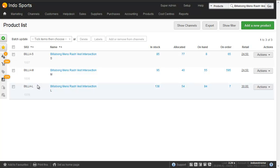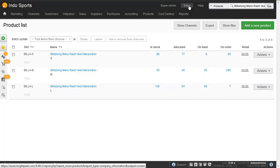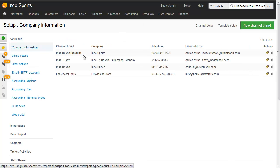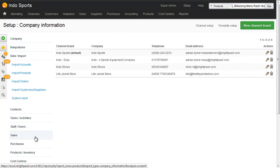So the first thing we're going to do is create a data map to import products and we do that at setup, data, import and then import products.